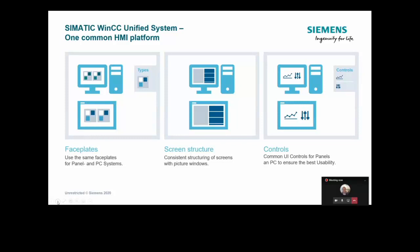This is a common HMI visualization platform across HMI and PC platforms. When going from a Unified Comfort Panel onto a PC-based platform, we're not changing the project — we're just changing the device and the project will scale and run on it. That means commonality of face plates — the face plates are exactly the same for the panel and the PC-based system. We use a common screen structure, for instance using a technological hierarchy. We have common user interface controls for both panel and PC to ensure the same usability across devices. The only thing to consider is the actual screen size itself.